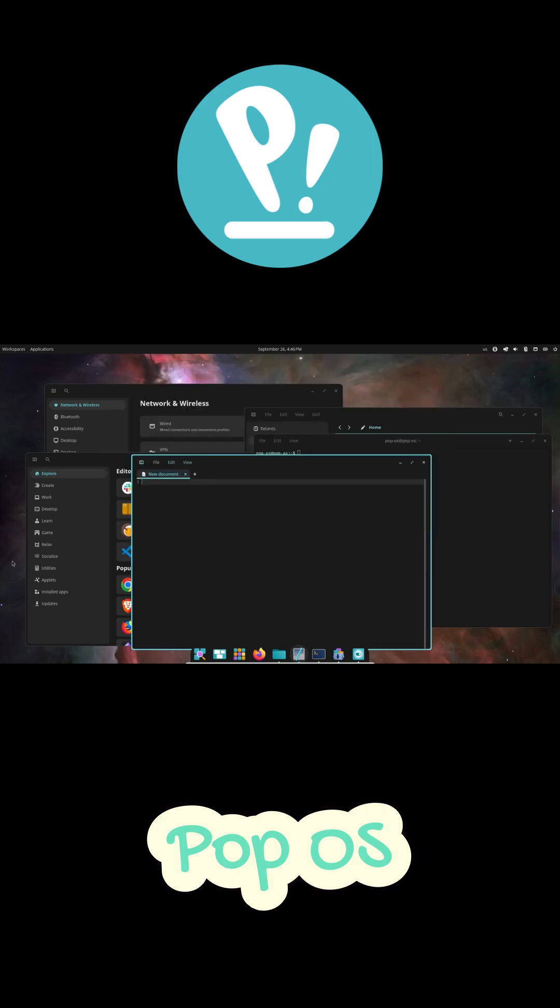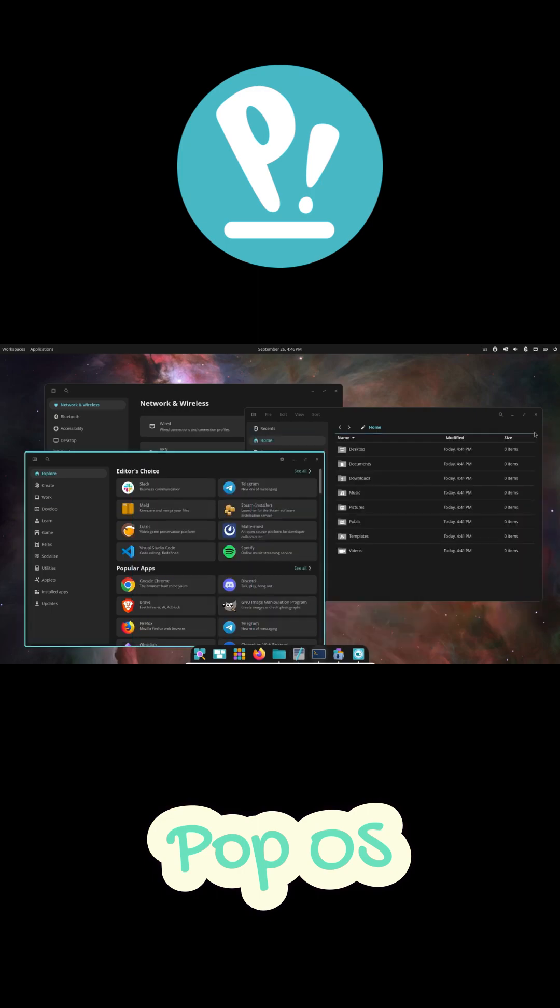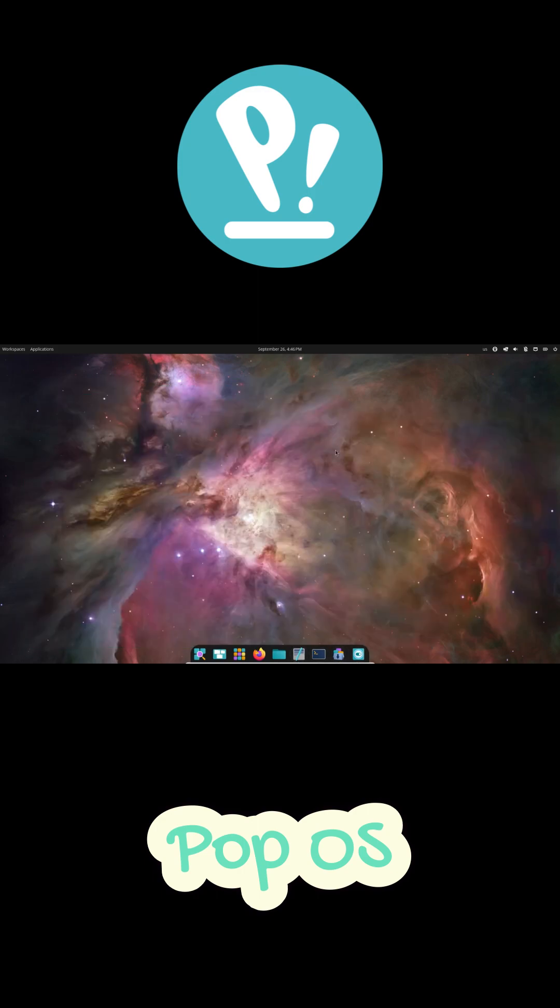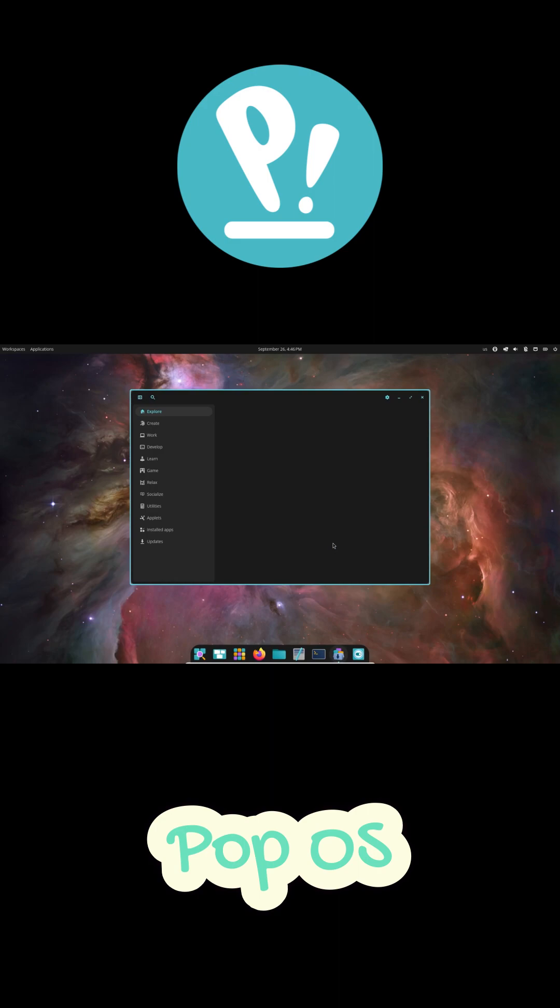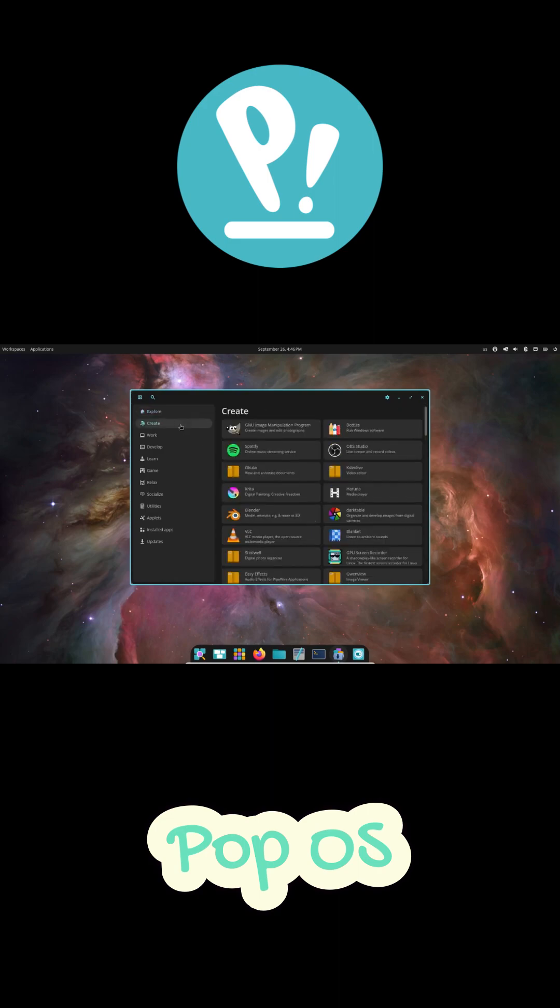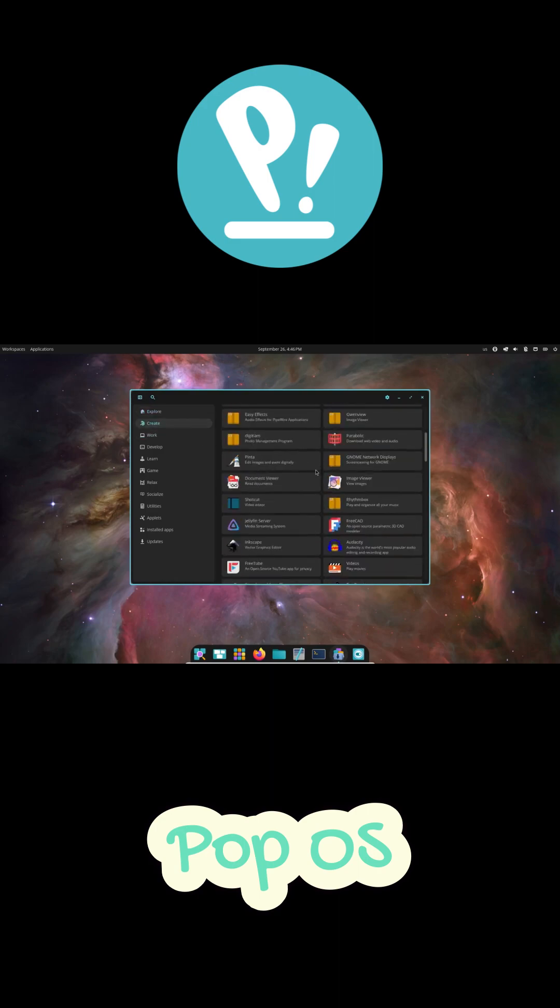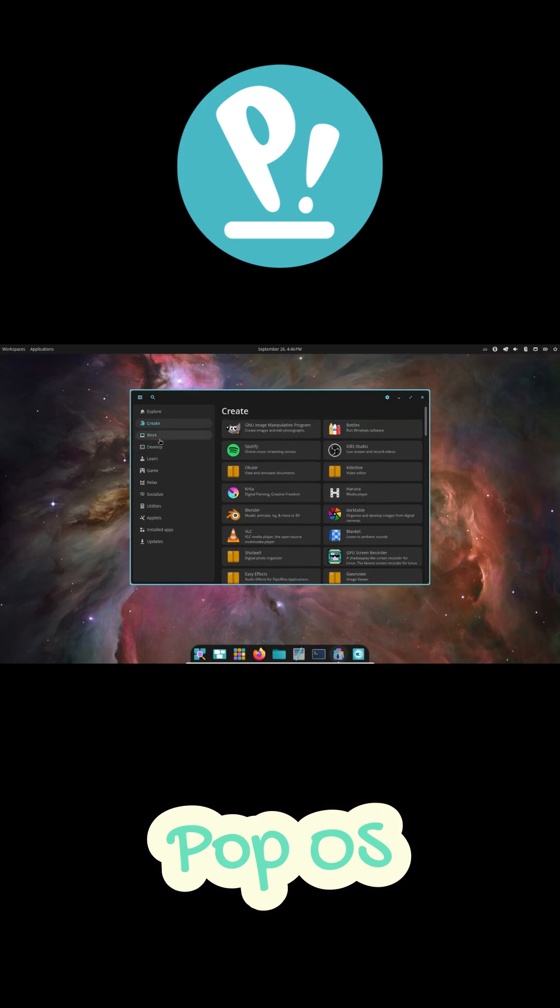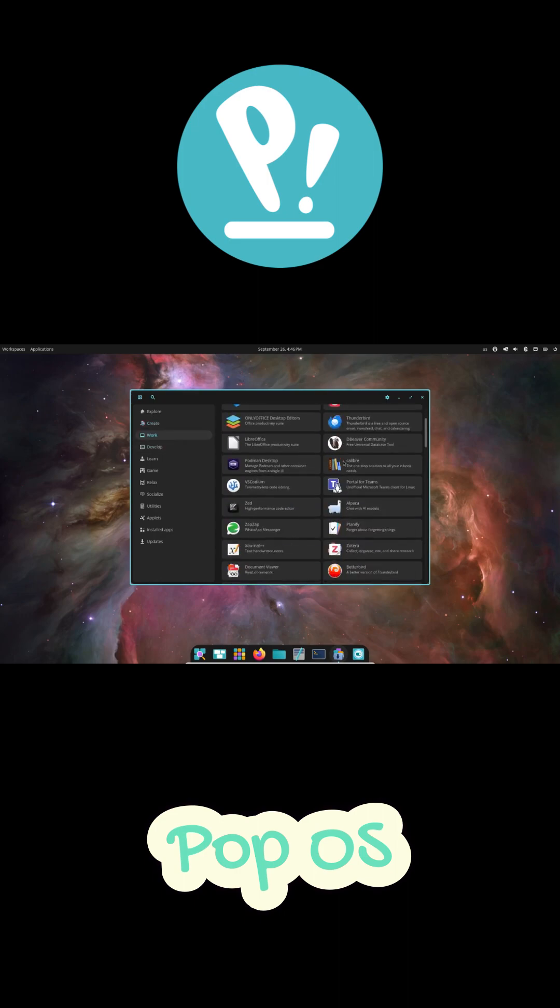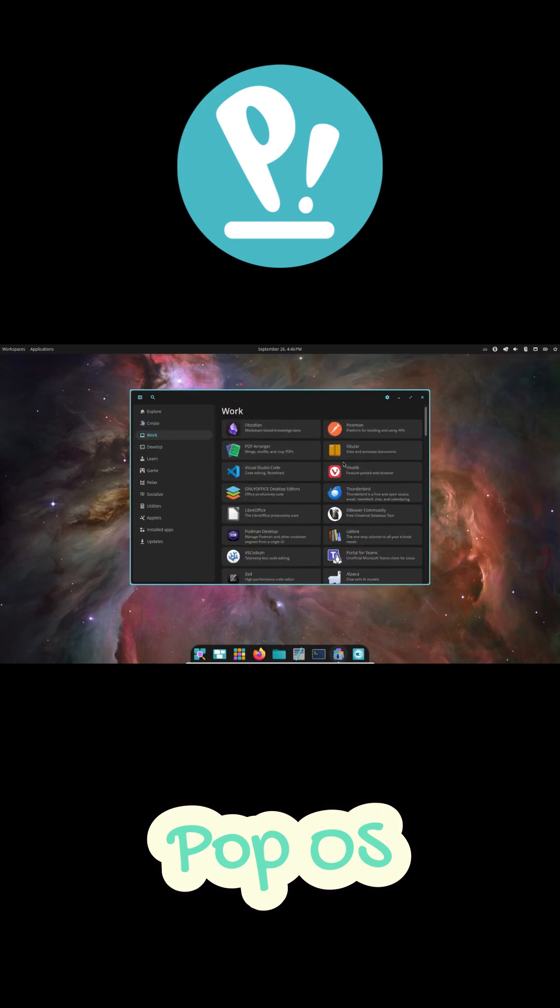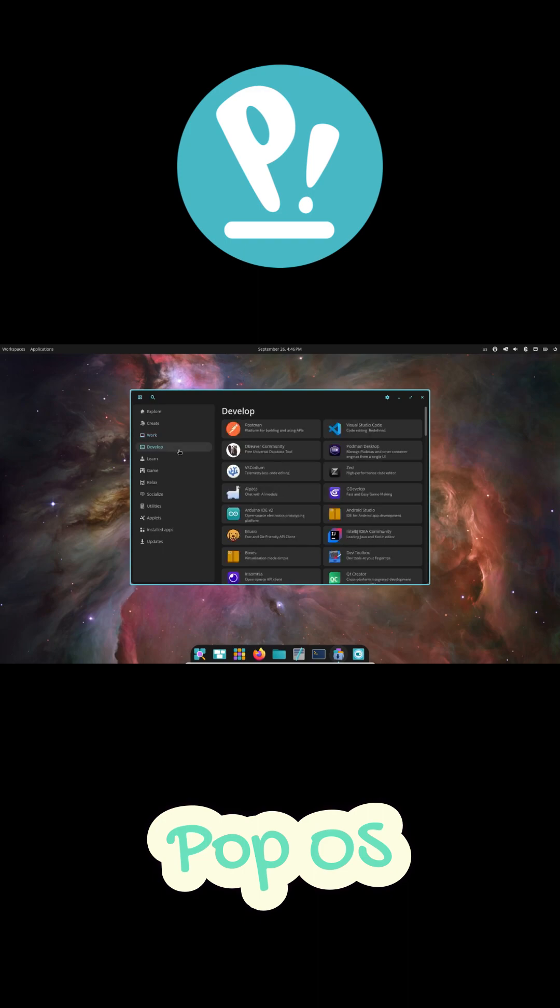And this, this is my favorite part, the PopShell. With one shortcut, your windows just snap into place. No overlap, no chaos. You can keep your editor, your terminal, and your browser all visible at once, perfectly organized. And yeah, you can control all of it with your keyboard. It's fast, clean, and keeps you in the zone.